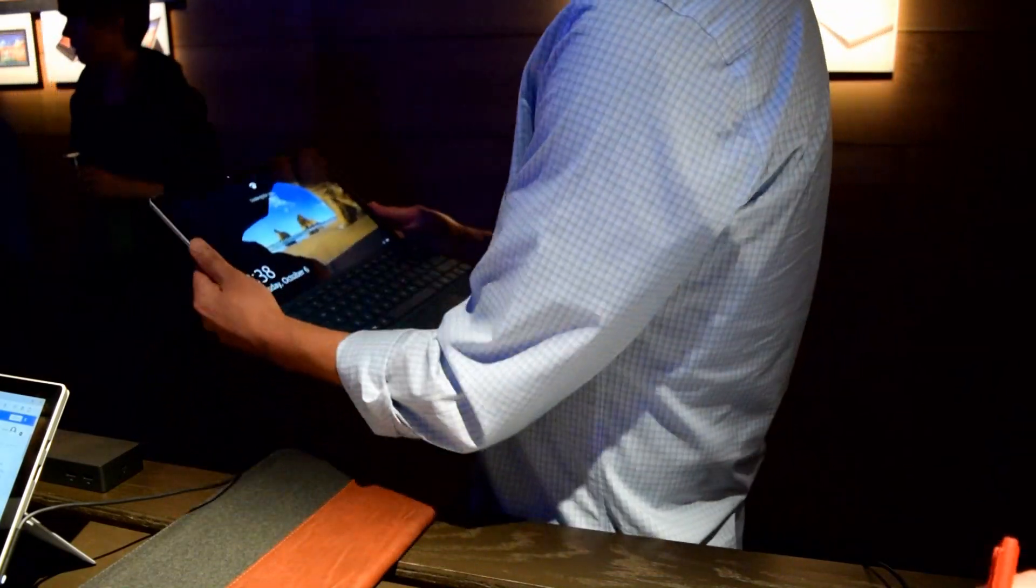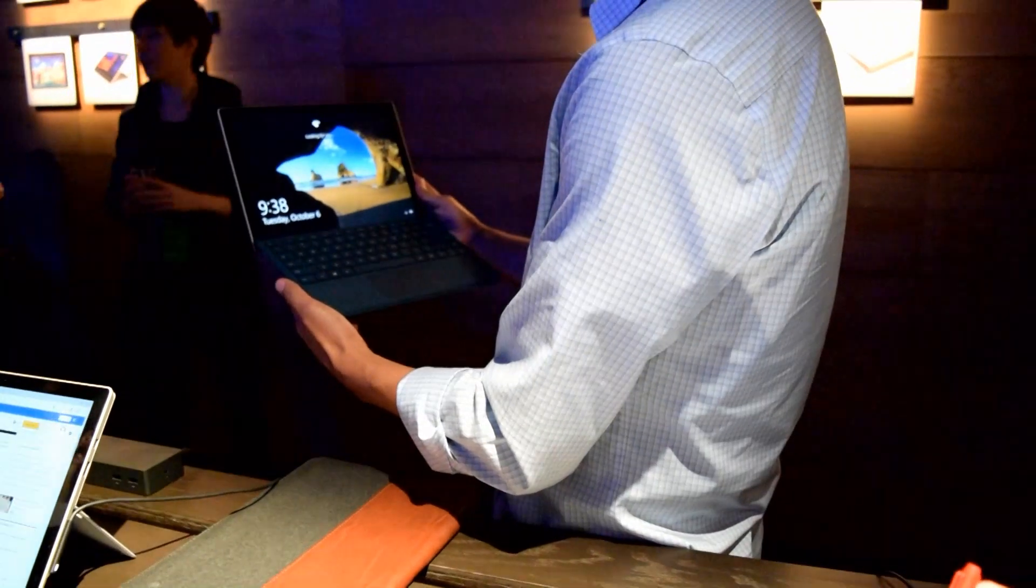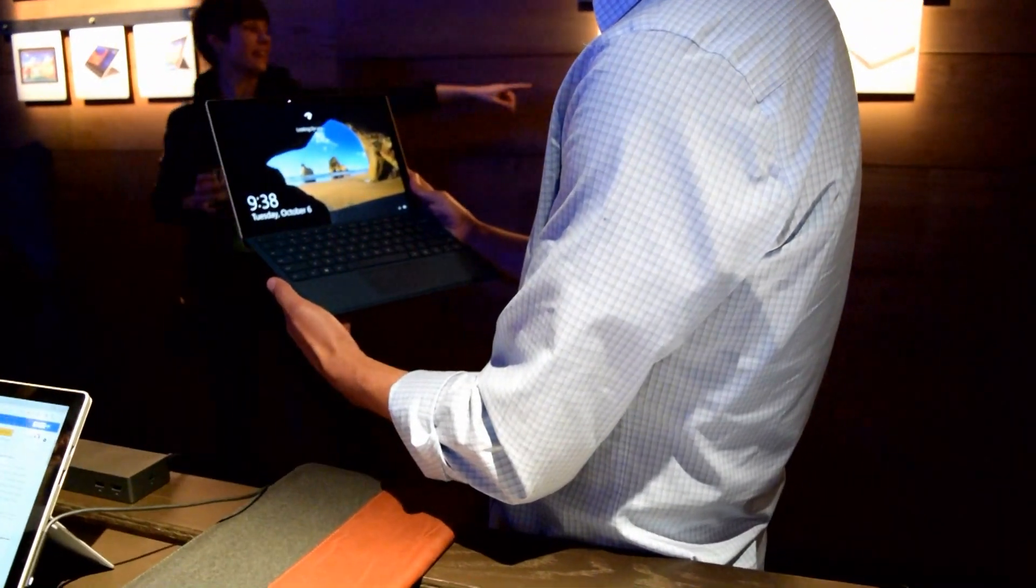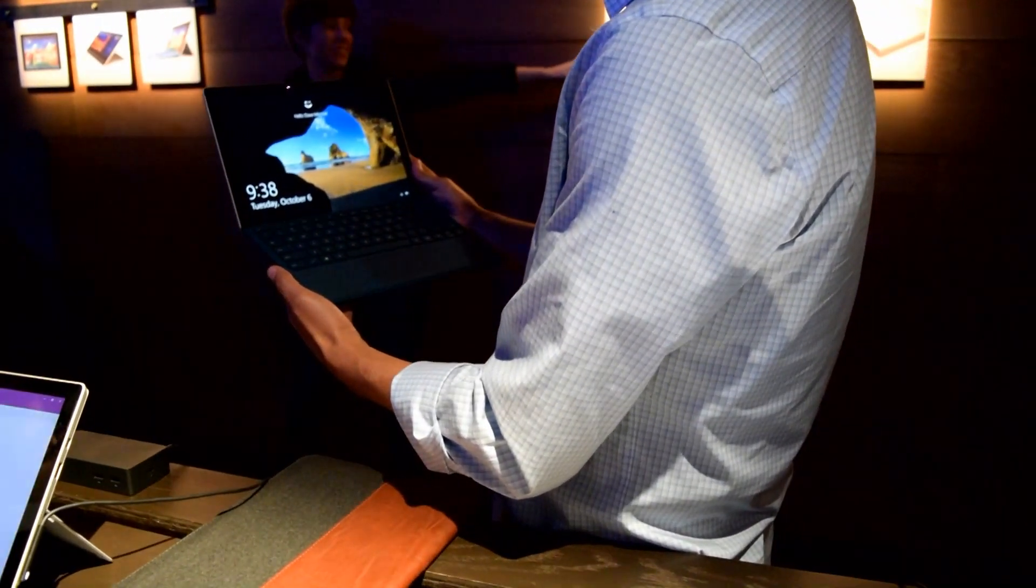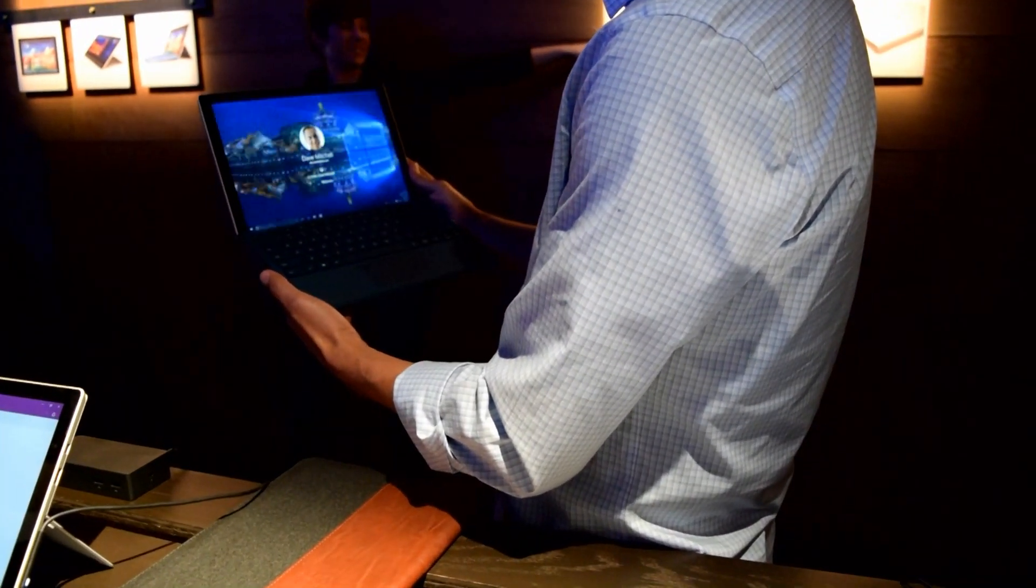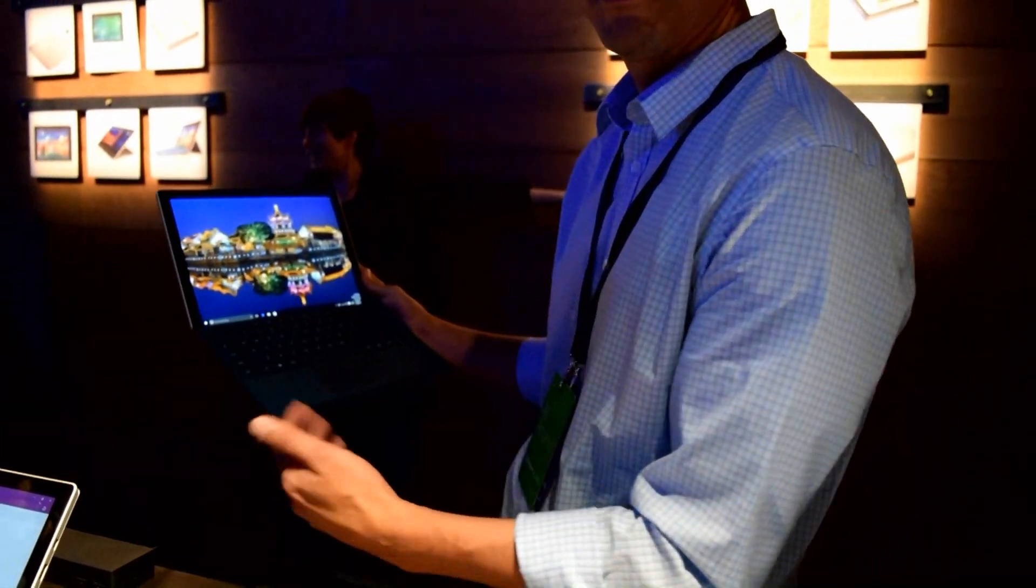So all you do is just face your Surface Pro 4 and then it should unlock. Bam! There you go.